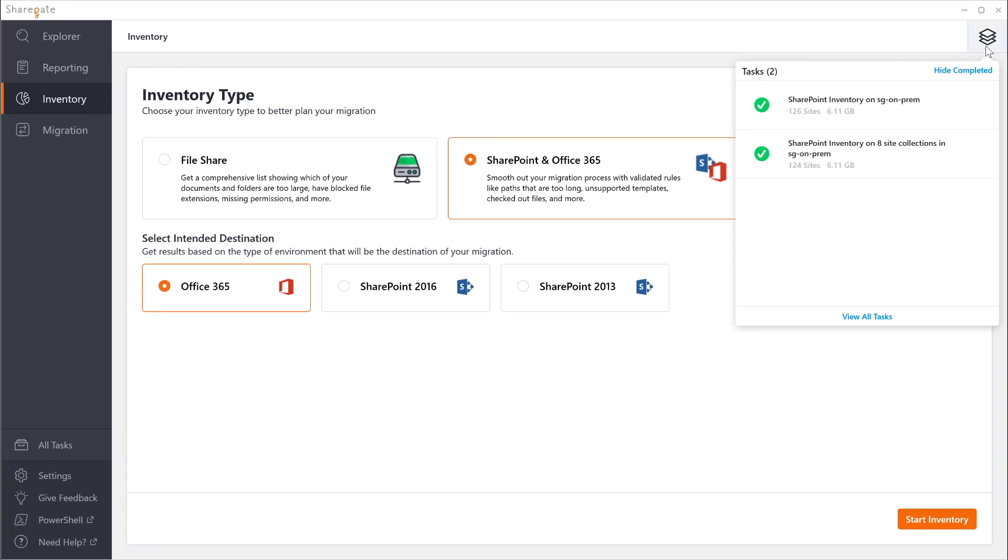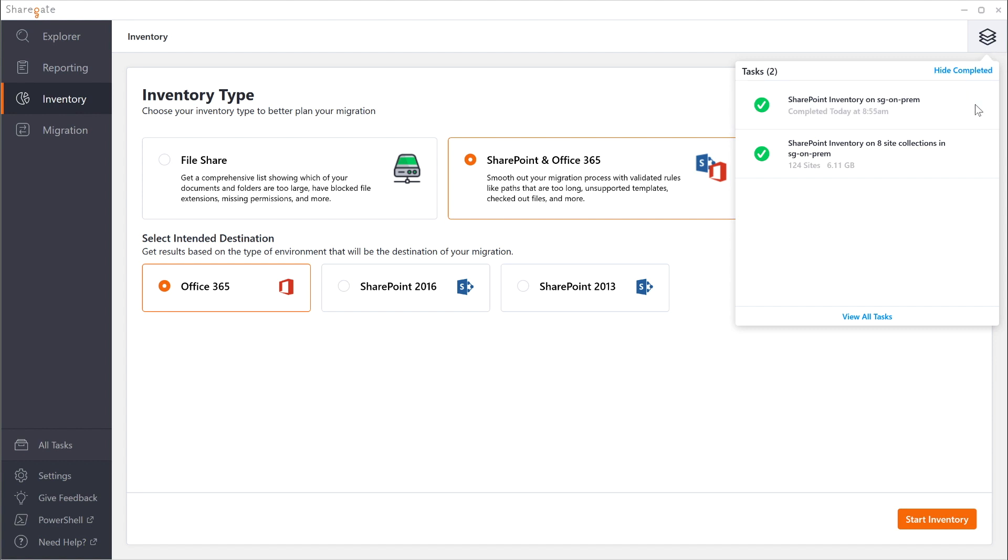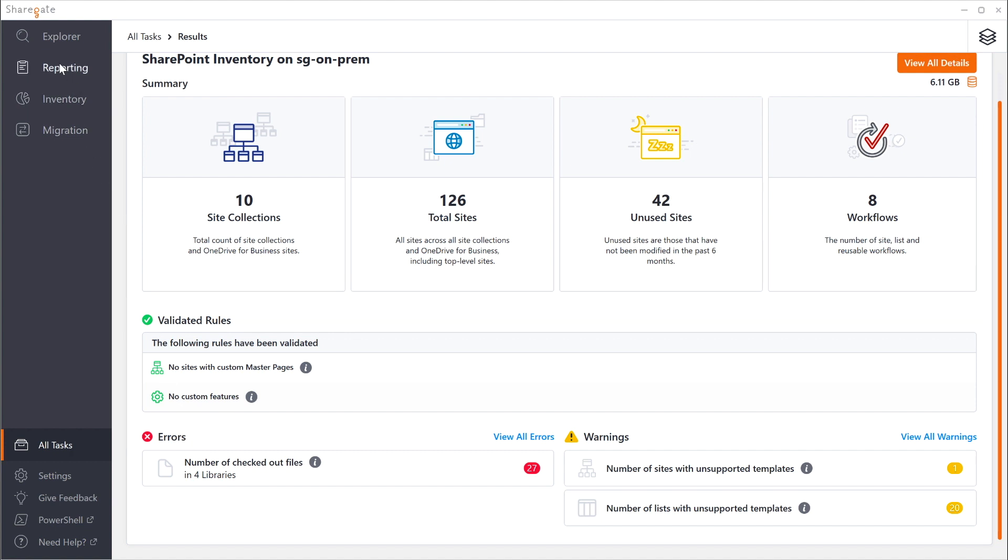Let's check out a finished inventory report. You quickly see how many site collections you have, total sites on new sites, workflows and all the details around warnings and errors that you can encounter so you can get prepared before you go. Of course you could also jump to the reporting tab and run a number of pre-built reports or even create your own that could help you find out what you have before you go to the next version.